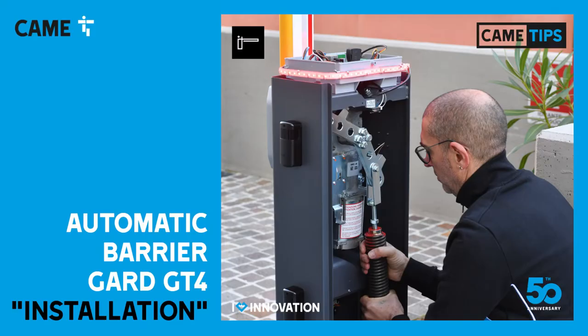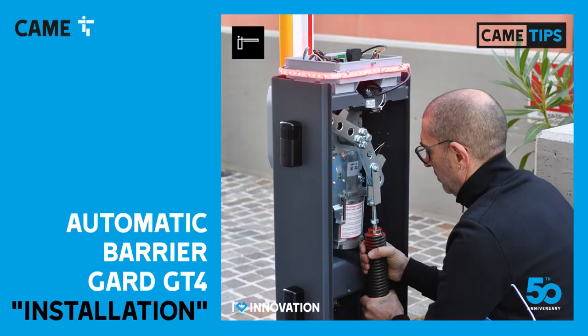In this video we're going to go through the main steps to install the Automatic Road Barrier Guard GT4 from Came.